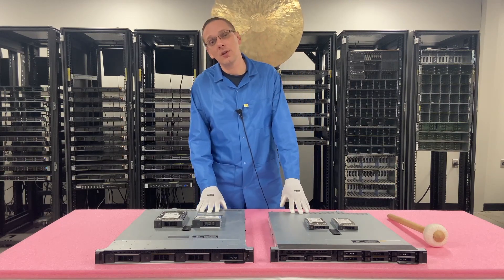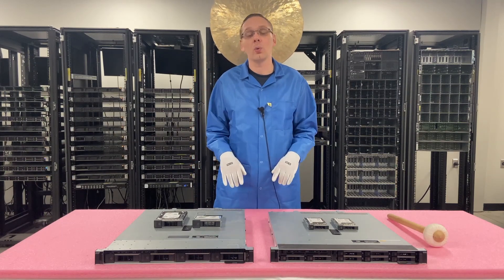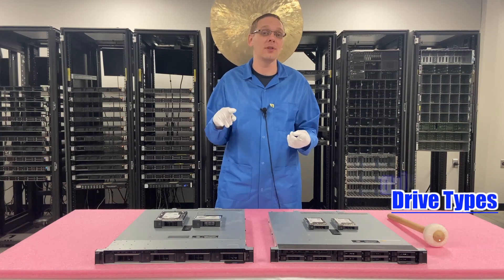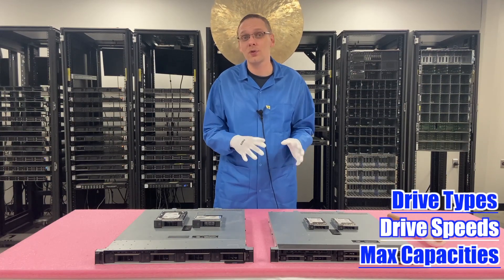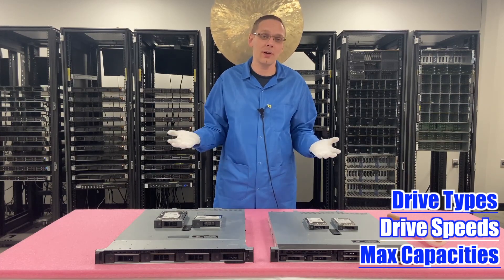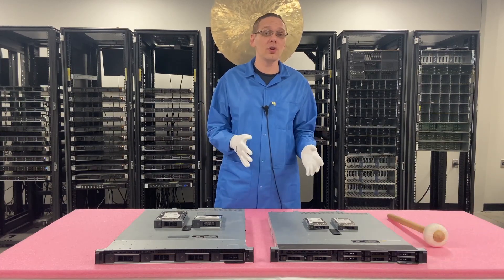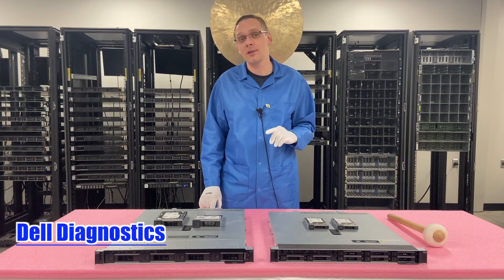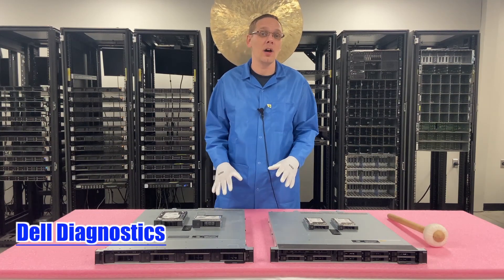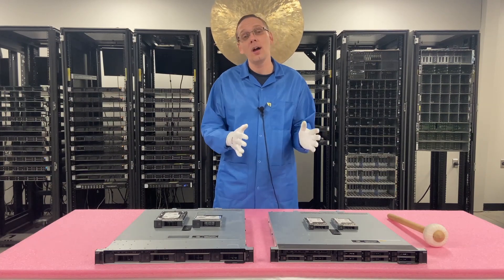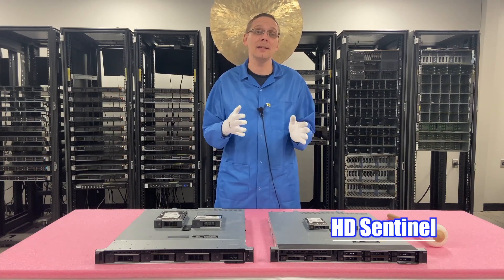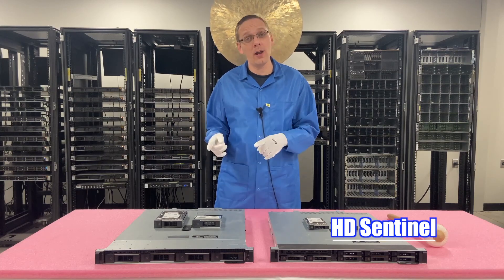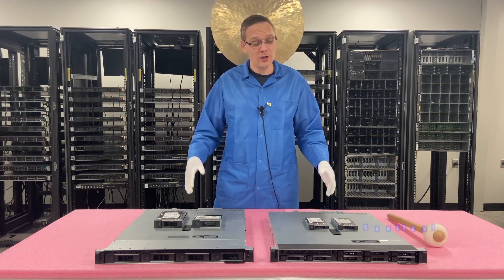This video is going to be a continuation of our series, specifically focused on drives. We're going to go over the different types of drives, the speeds of those different types, the max capacities for those different types. We're going to show you how to actually install them, which is incredibly easy because they're hot swap. And then we're going to show you two different types of tests. We're going to show you Dell Diagnostics, which is built into the system, which will test more than just the drives. And then we're going to show you a tool that we personally like called HD Sentinel, which is going to show you the power on hours and the health score for the drives.